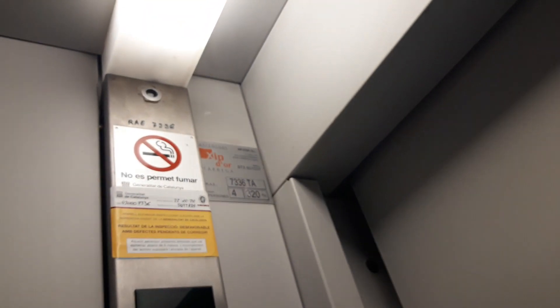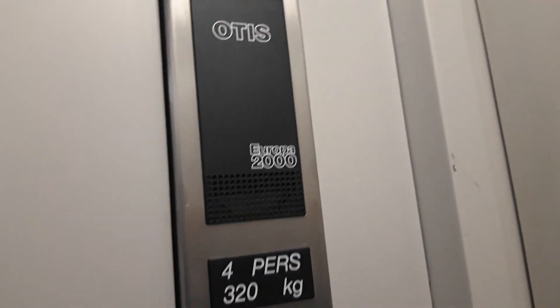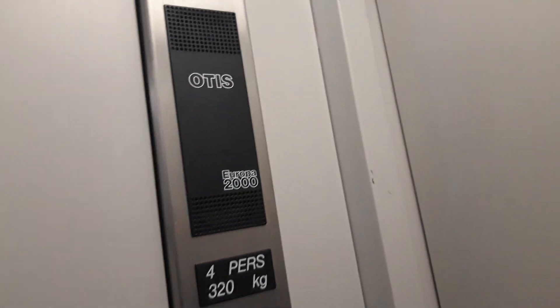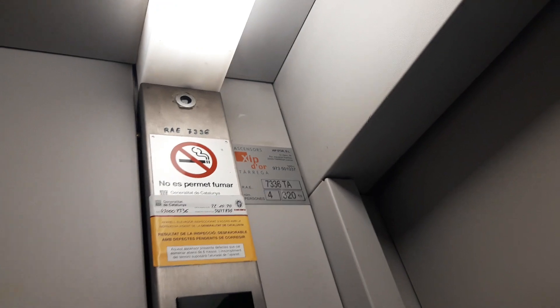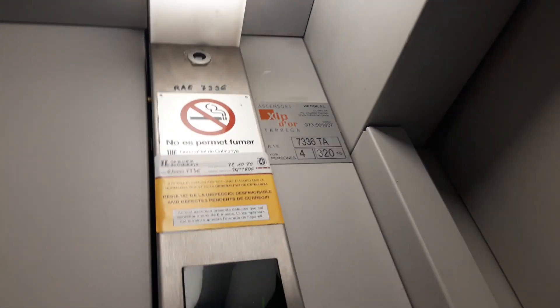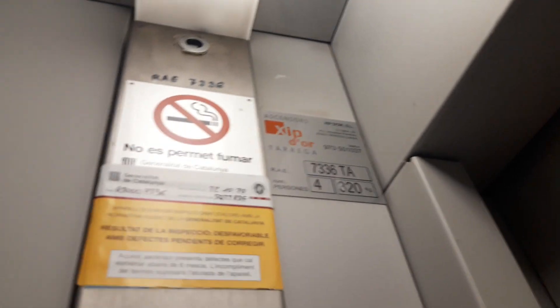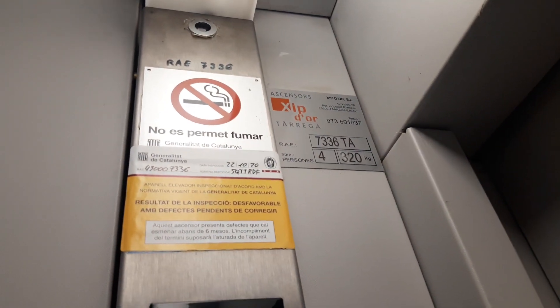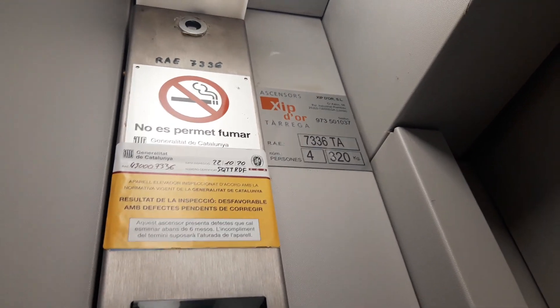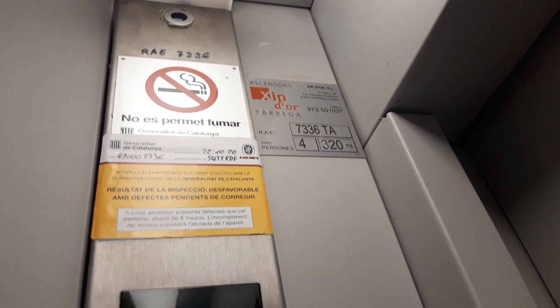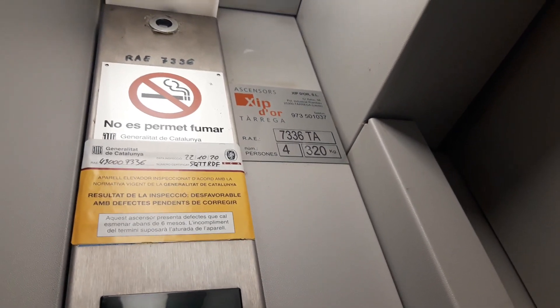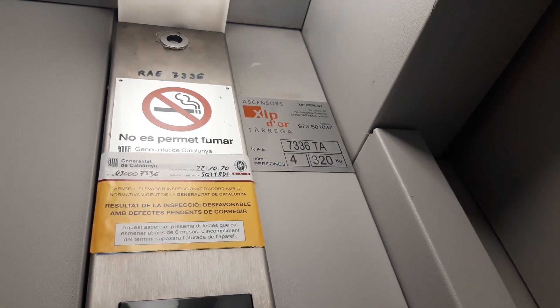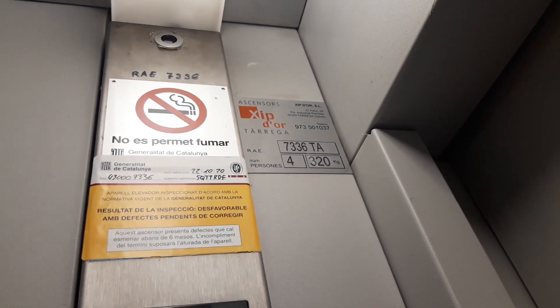Wow, now let's go to fourth floor. The capacity is 320 kilos for persons. The civil number 7336, date inspection 22nd of October 2020, certification number 5QTT RDF. It has the quick cabin and here's the mirror and has got a light.